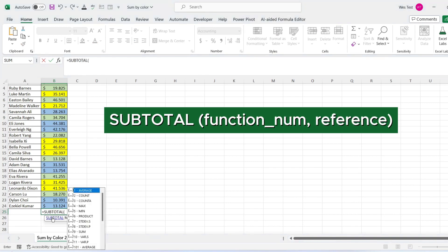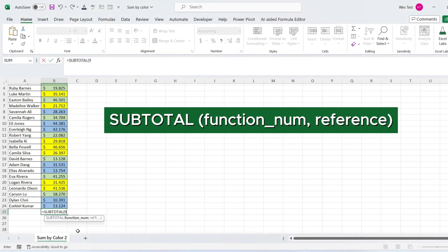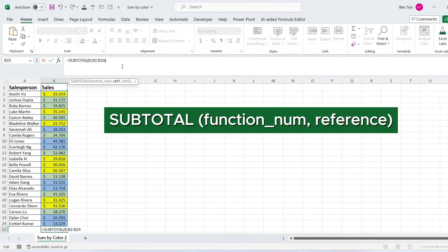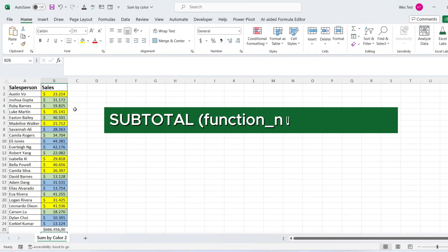Write SUBTOTAL function. For the first argument, we need to choose the function. Choose sum function—it corresponds to number 9. For the second argument, select the sales column.